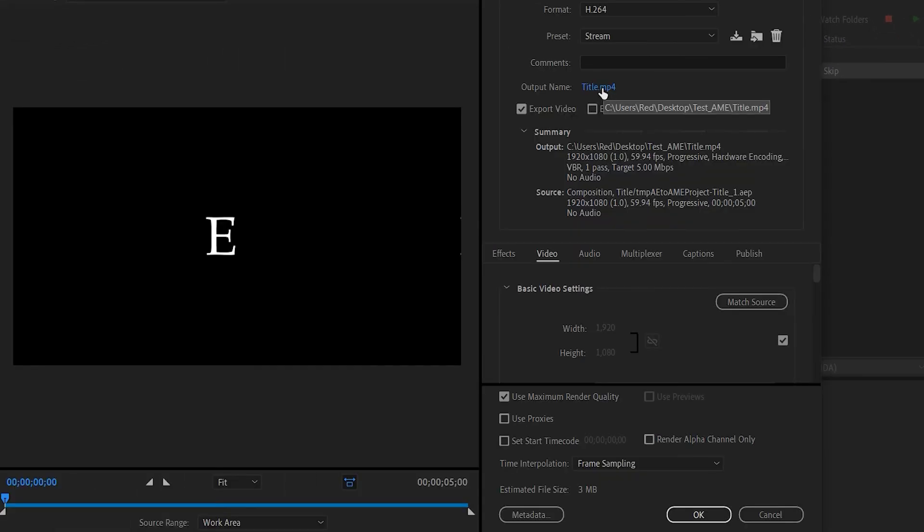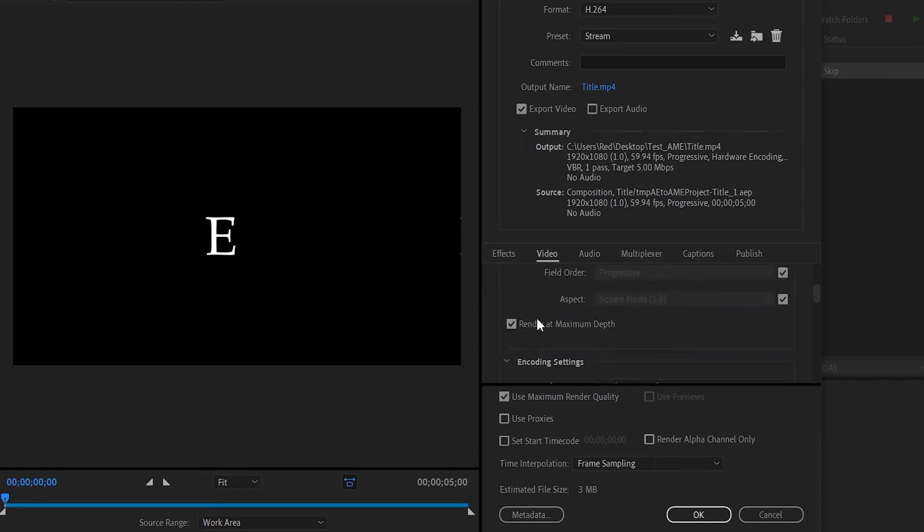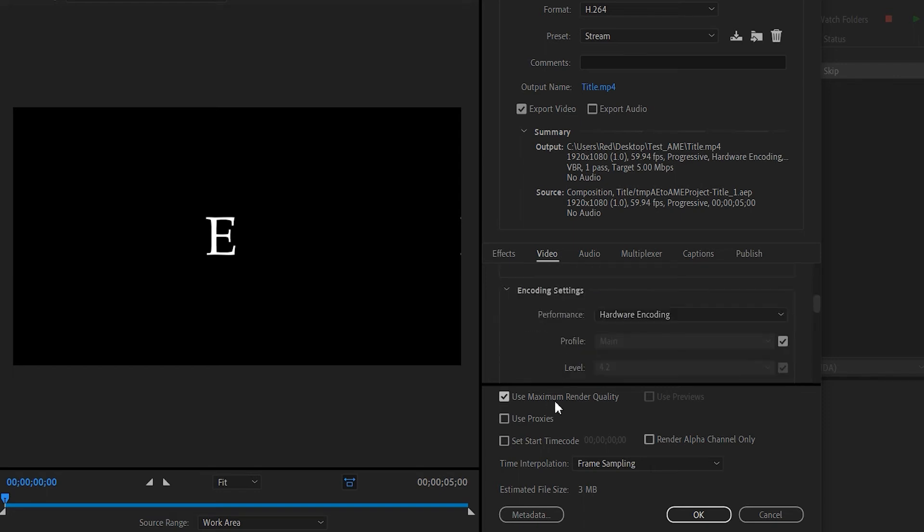Once you click on the preset, you're gonna notice that this Export Settings window is gonna pop up and it's exactly like the one in Premiere Pro. And Premiere Pro renders a lot faster than After Effects does. So typically here what you would do is maximum depth, maximum render quality, and you choose your bit rate.